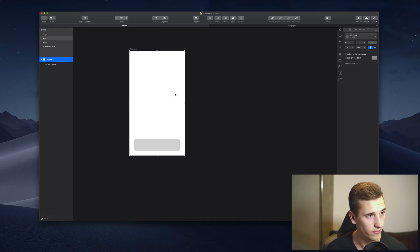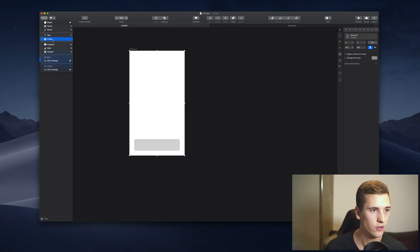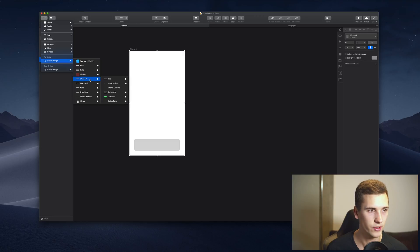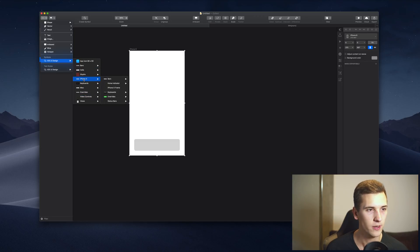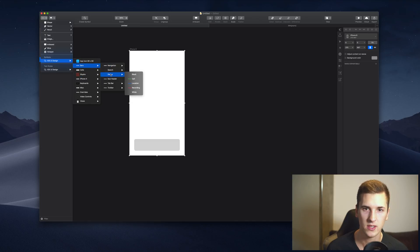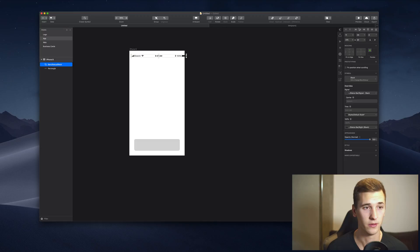We have some predetermined interface elements, for example for the iPhone X, for iPhone 10, and we have a couple of bars like a status bar that is always necessary and a couple of other things.